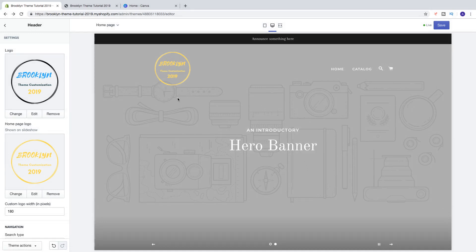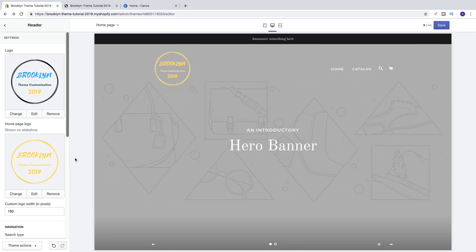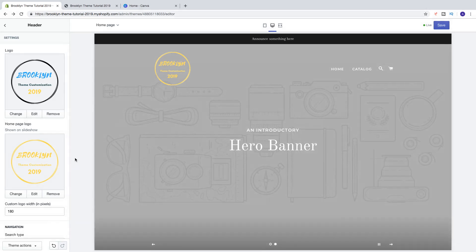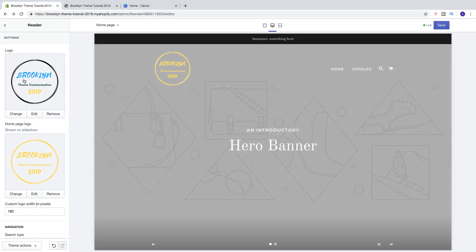If you need to have two different logos — because in the slideshow you need specific colors to make it stand out — then you may need to use the homepage logo option. Or if you have a logo that looks good on all backgrounds, you can use only the one logo.